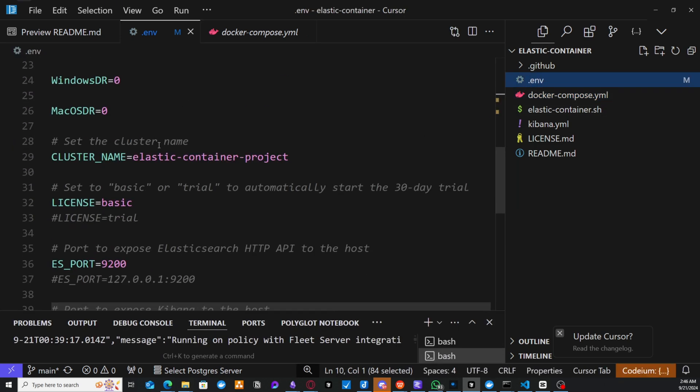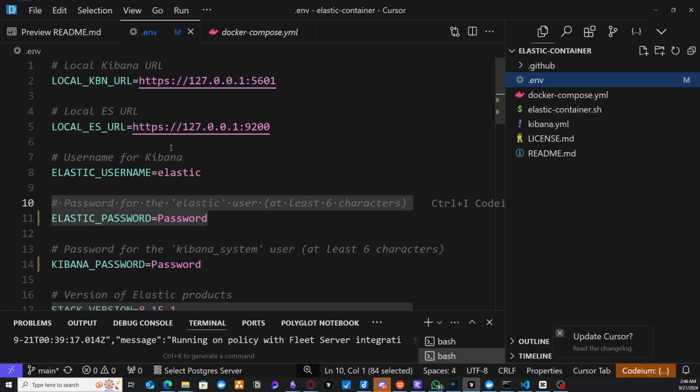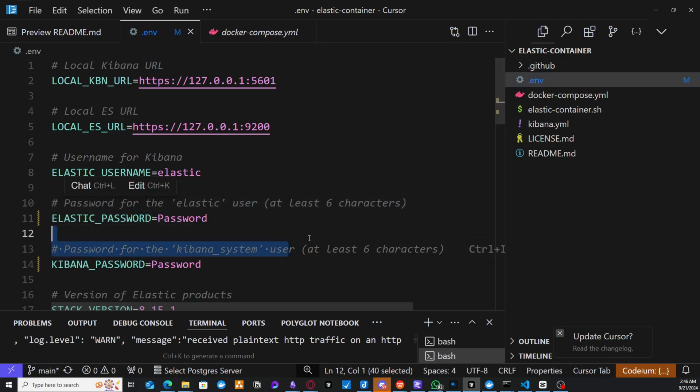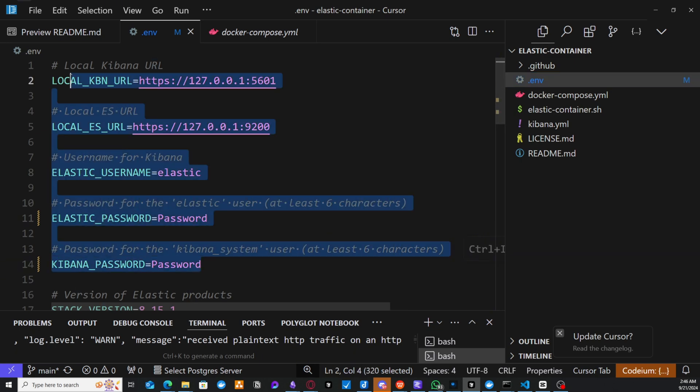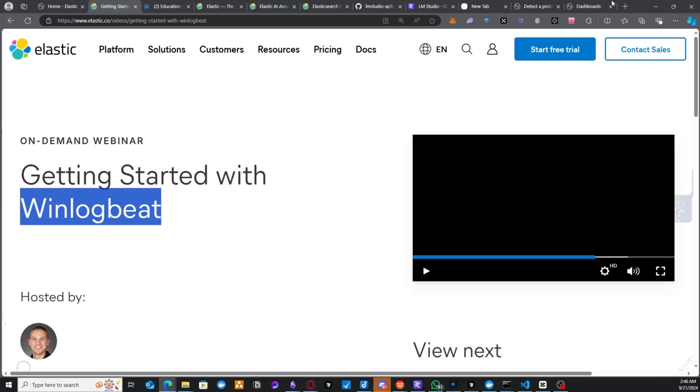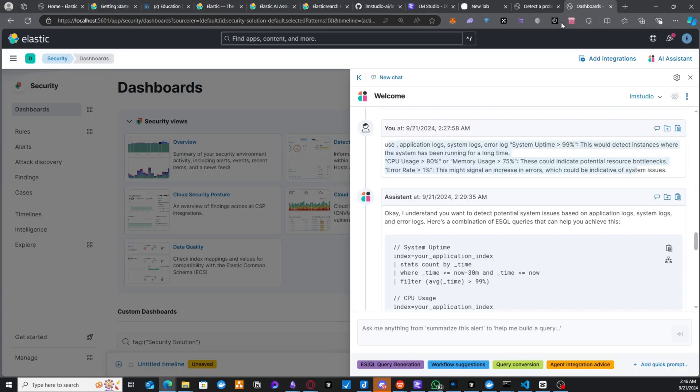is the password and the username that are all found within this configuration file. And with this, you have the power of Elasticsearch and you have your AI assistant here helping you out with queries, answering questions, helping you to better use Elasticsearch.